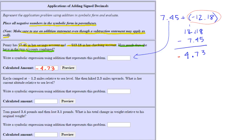Our calculated amount is negative four seventy-three. That makes sense because she has more negative money than positive money, so the combined amounts will be negative. Place this result in the answer spot — and don't forget the parentheses around the negative number in the symbolic form, not in the calculated amount.